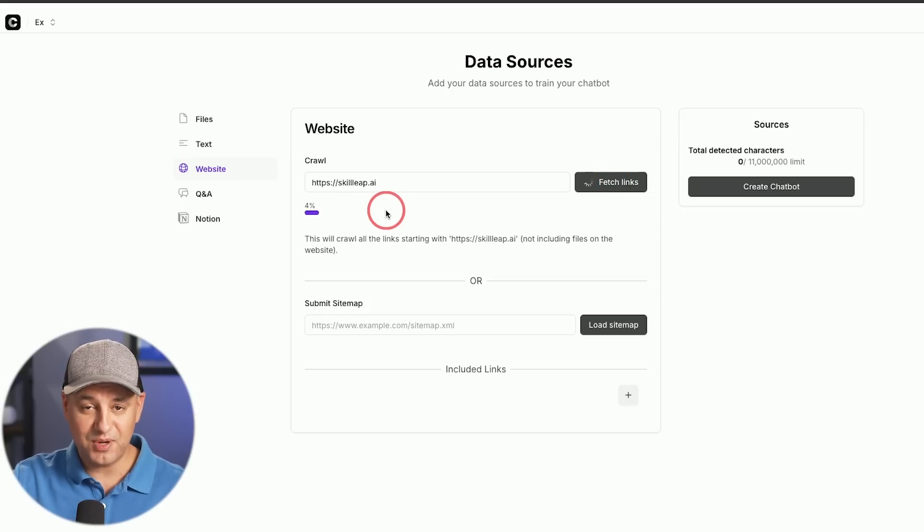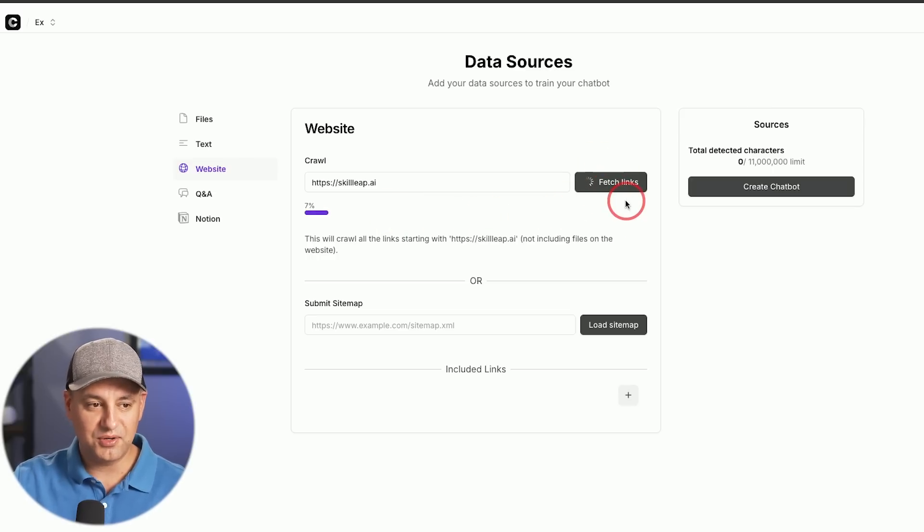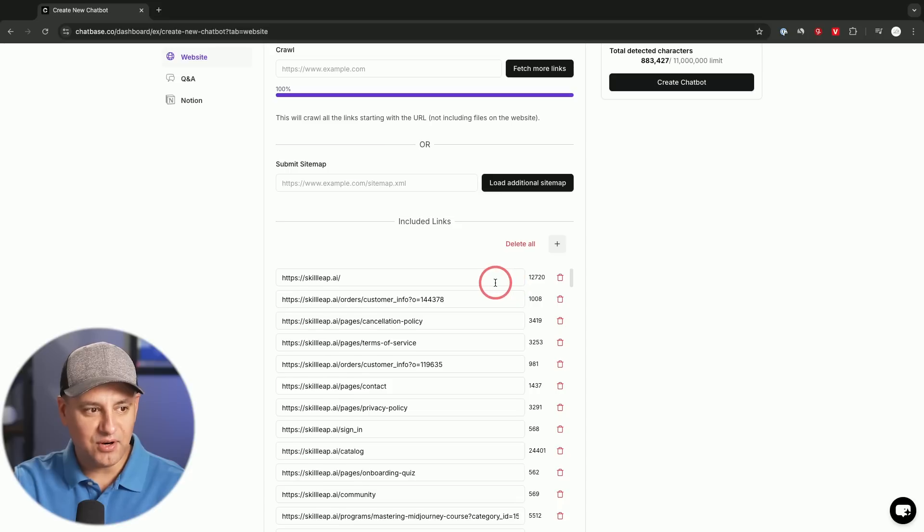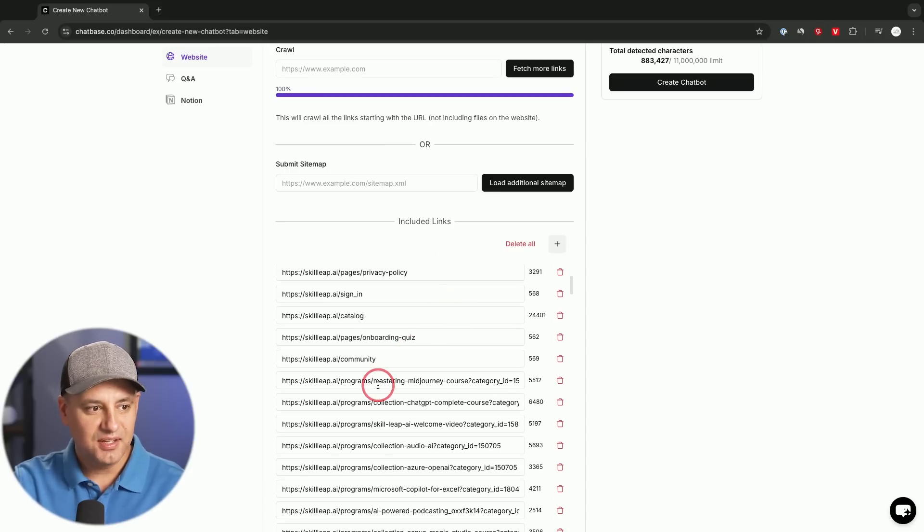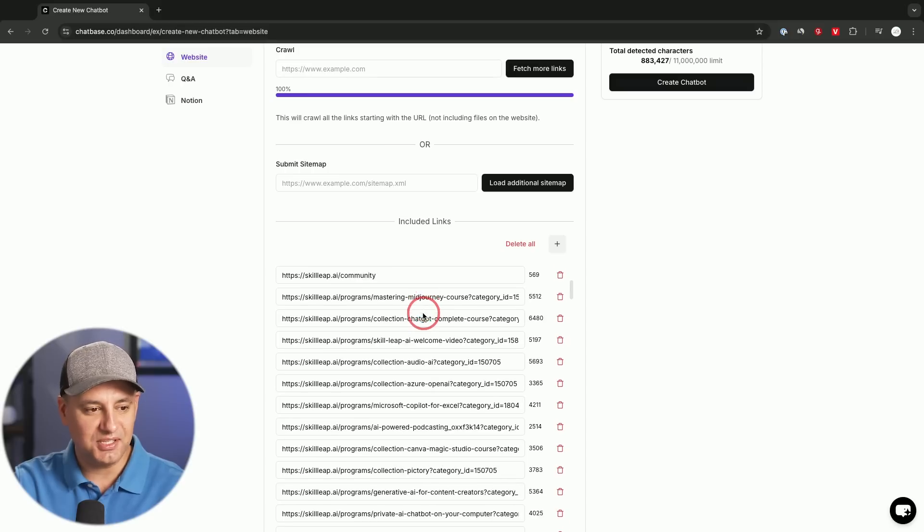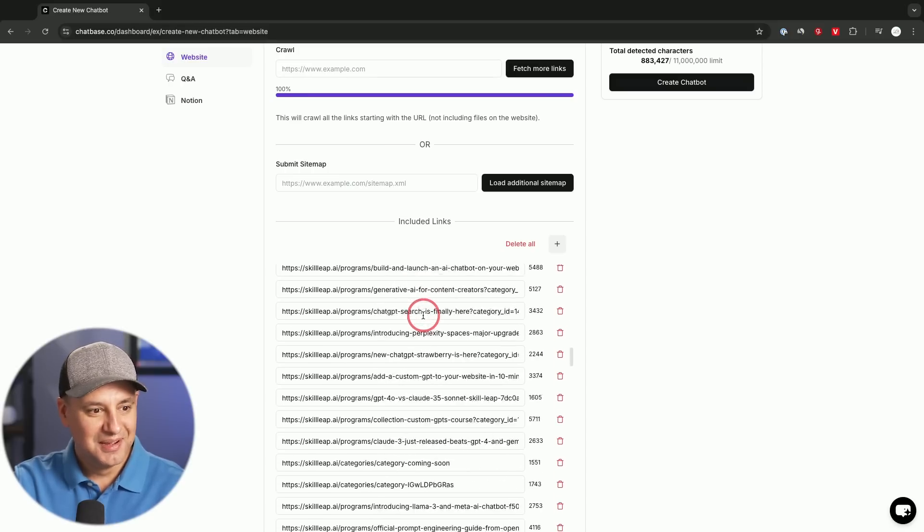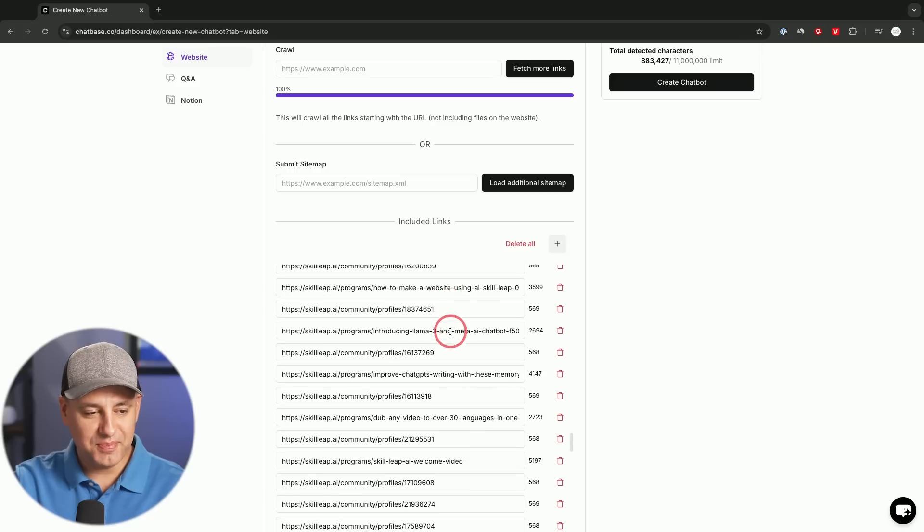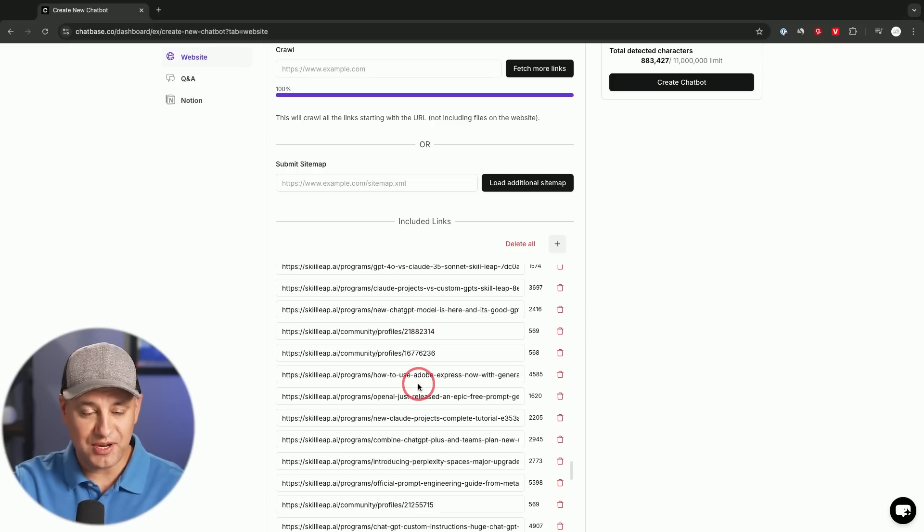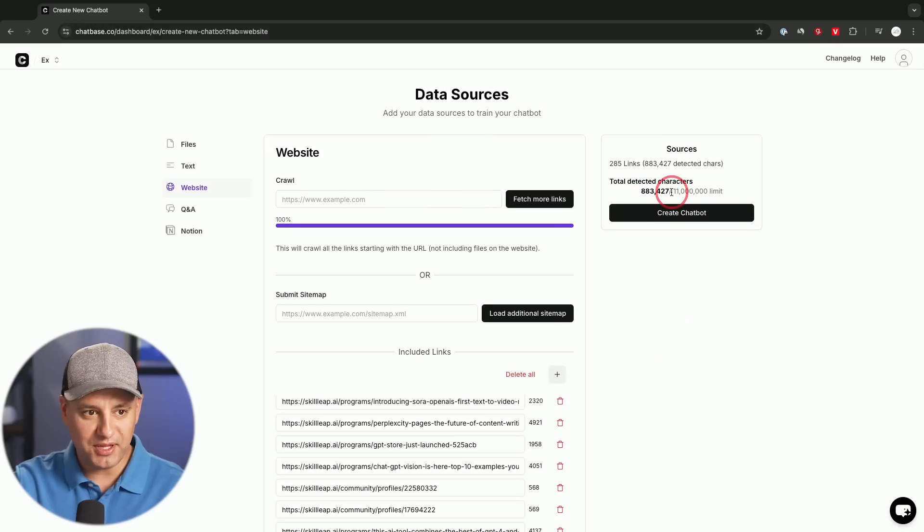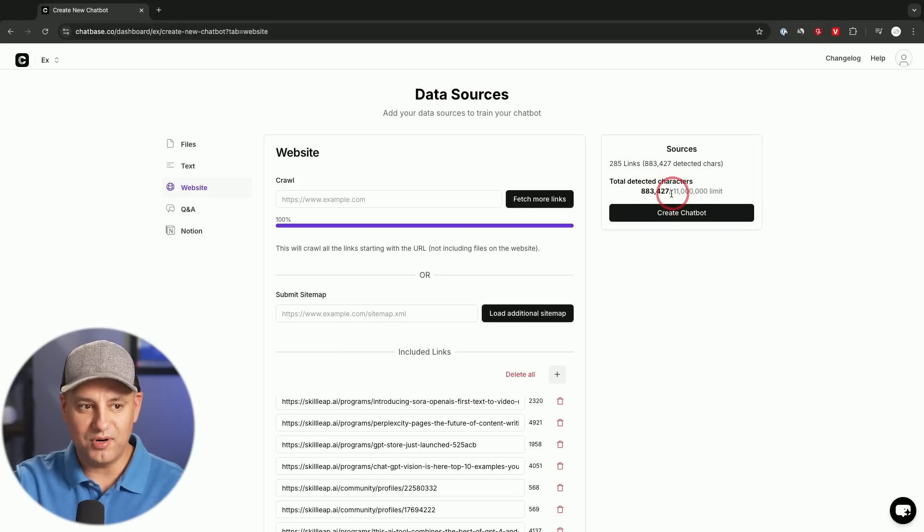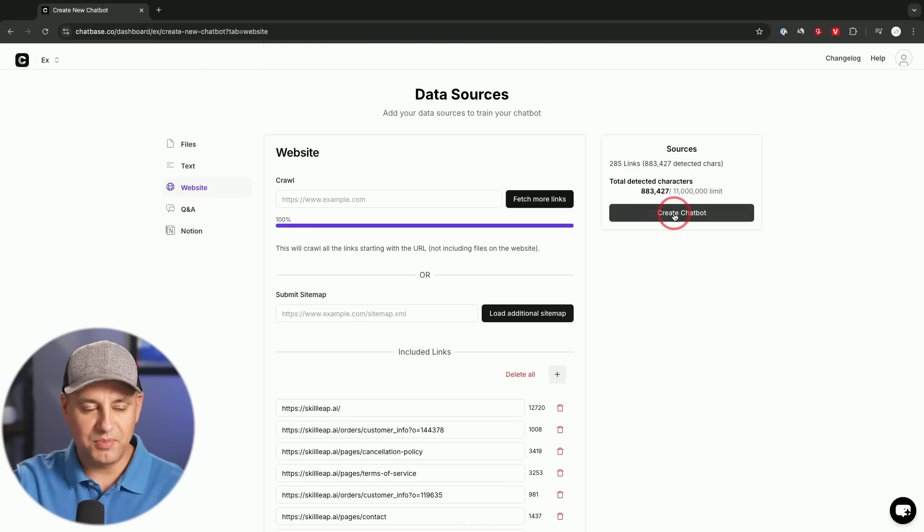This is a big website because we have a ton of different available pages that are publicly crawlable and it's going to go to work. Let me show you what it ends up giving us and look at all these different links that it went through, our cancellation policy, things about different programs, our catalog page, privacy policy, look at all these pages. So if you're using the free plan, obviously you're not going to be able to pull in this many pages, especially if you have a big website like this. But if you do have the paid plan, you could get it. This is 883,000 character limit. I still have way more, right? I have like 10 more million characters, so I could even pull in a lot more.